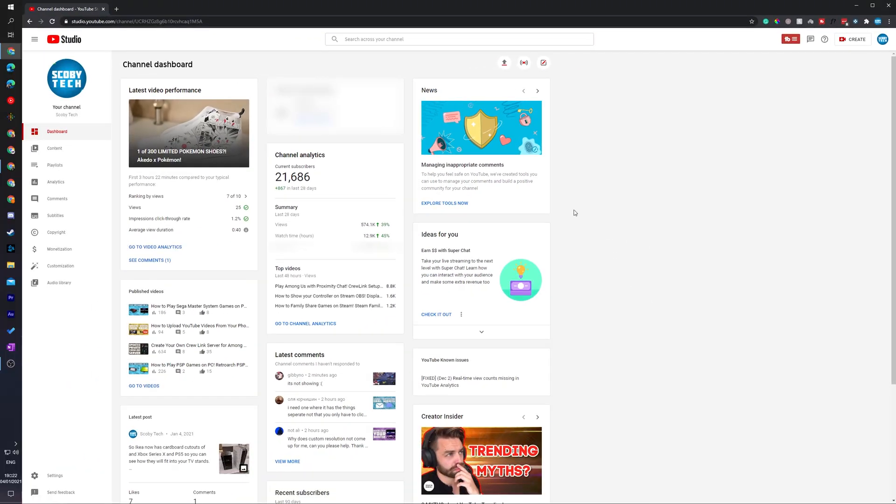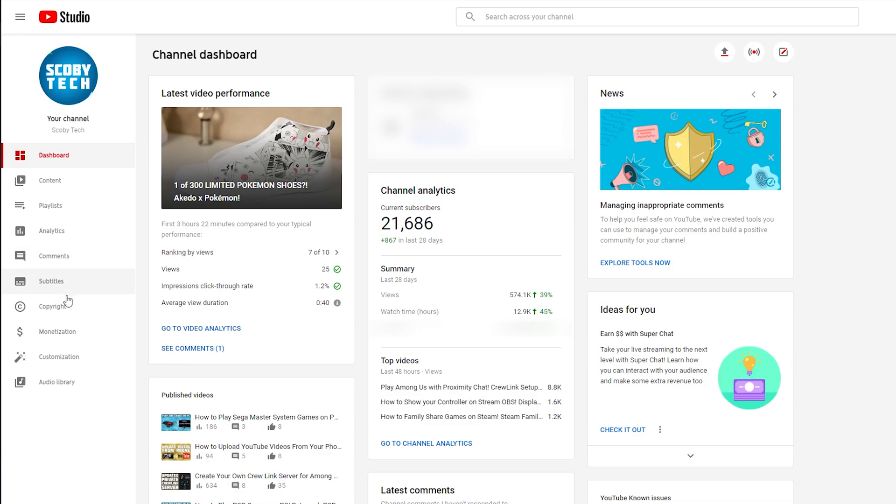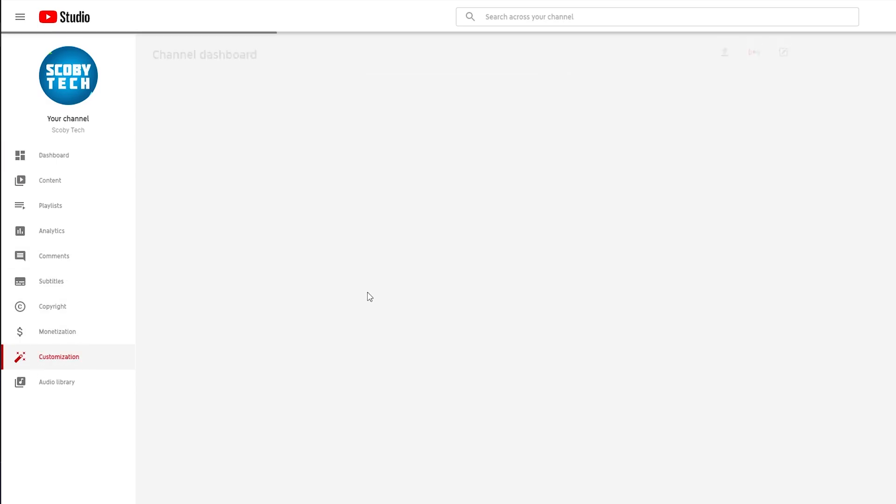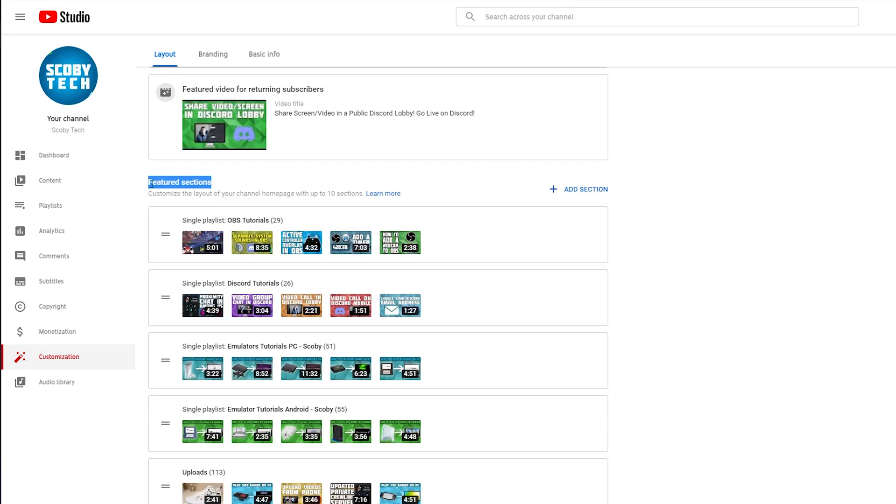Once your YouTube Studio opens up, the first thing you'll be brought to is your YouTube dashboard. What we're going to be doing is coming over to the left panel right here and we're going to be coming to the second last option here called customization. Once we select this, we will get some customization options for our channel.